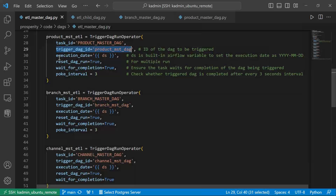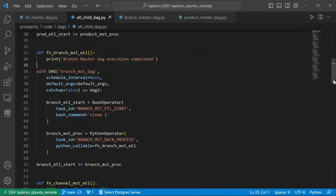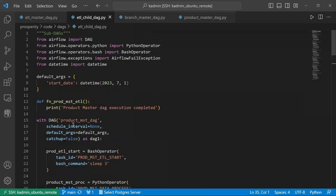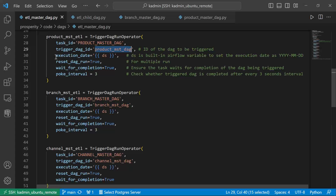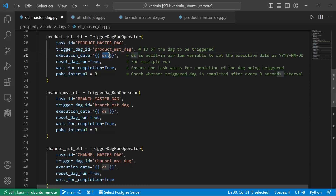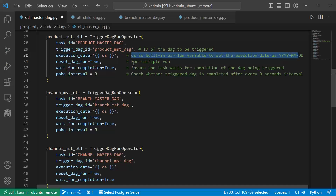The parameter trigger_dag_id specifies the DAG which will get triggered — 'product master DAG' — and this name matches with the name given to the DAG definition. The second important parameter is execution_date: I'm passing the built-in parameter 'ds', which is a built-in Airflow variable to set the execution date in year-month-day format — the timestamp component will not be included.